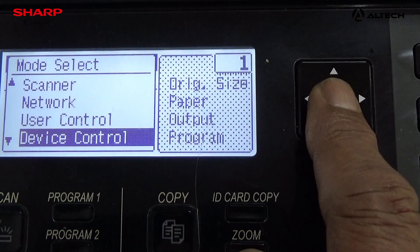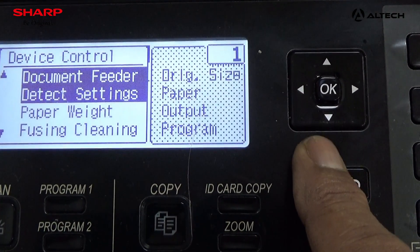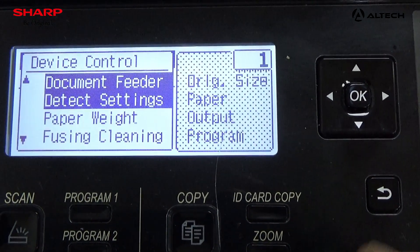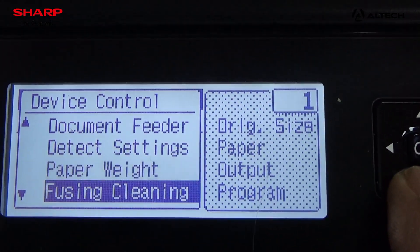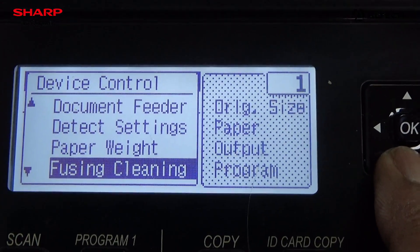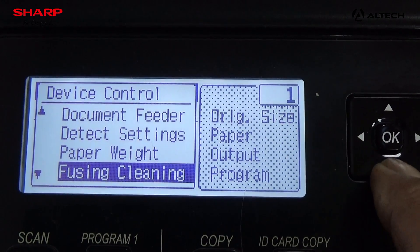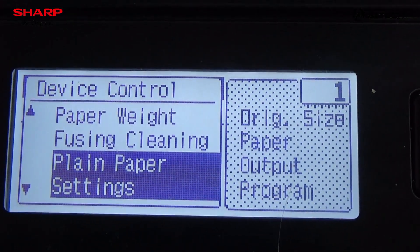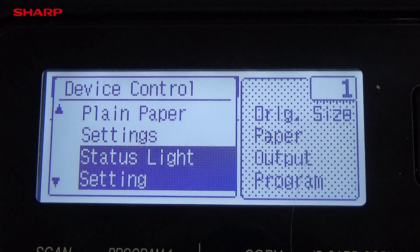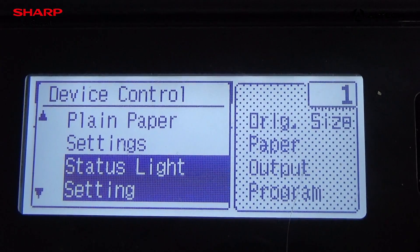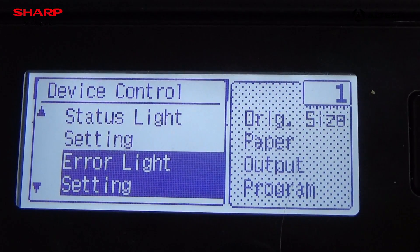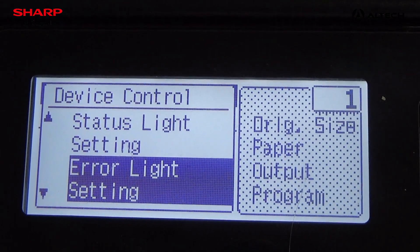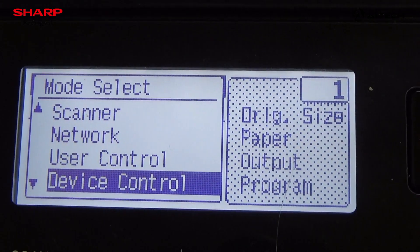Then device control — you can take document feed settings, paper weight settings, fusing cleaning settings, plain paper settings, status light settings, error light settings. All this can be set up, then press the return arrow.